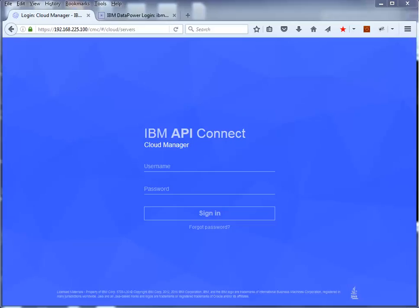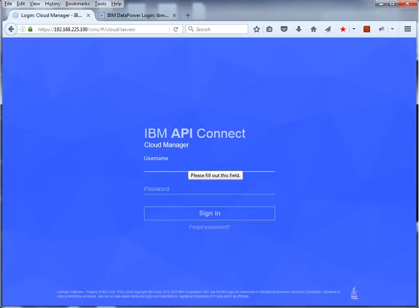In this part you sign on to the Cloud Manager user interface of API Connect. You see the URL for accessing the Cloud Manager in the address area in the browser. The first part of the address is the IP address of the management appliance. Sign in with the administrator user and password that was created when you installed the management appliance.